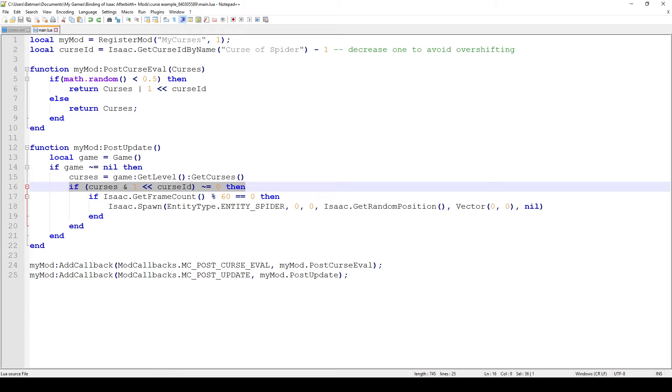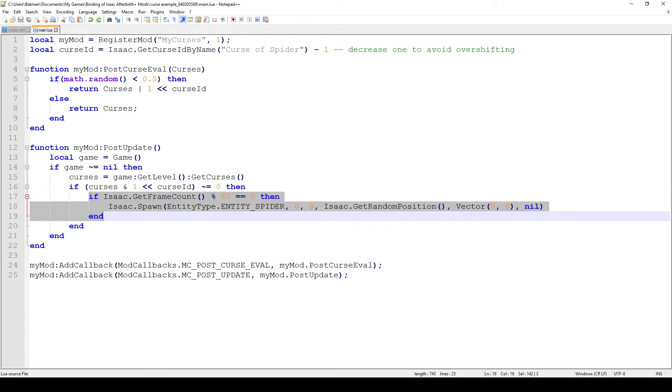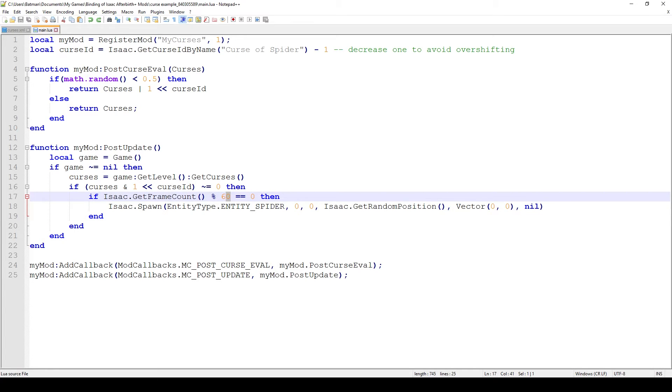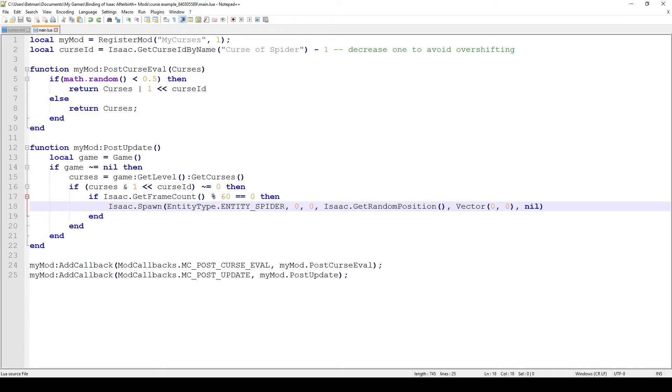Now that we have that done, this gets the frame count of Isaac and then on every 60th frame basically we divide every frame by 60 and whenever that frame count is divisible by 60 that would resolve to true and we would spawn a spider at Isaac's feet. You can imagine this is quite a nasty curse because it spawns a spider every second and they're quite hard to deal with. In some cases probably impossible but that's why it's a curse.